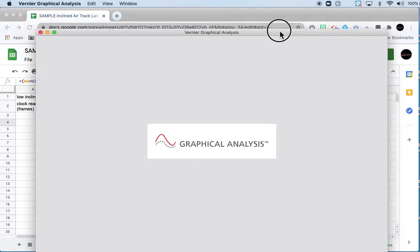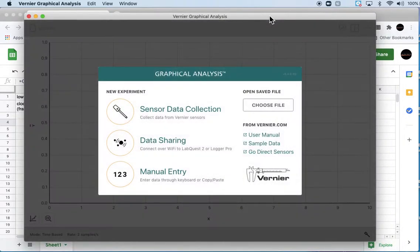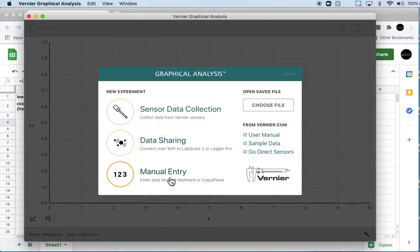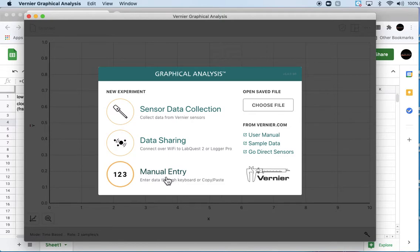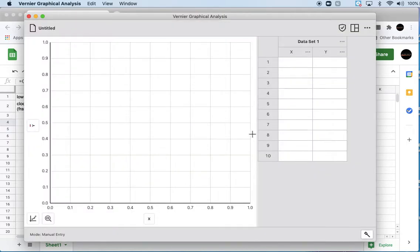So I'm going to use something called Graphical Analysis, which is an app that you can get from the Chromebook store. It's not as good a spreadsheet as Logger Pro, so it's probably easier to do this hybrid method where you do all of your data manipulation in Sheets, which is a great spreadsheet, and then copy and paste the data into a manual entry graph in Graphical Analysis.